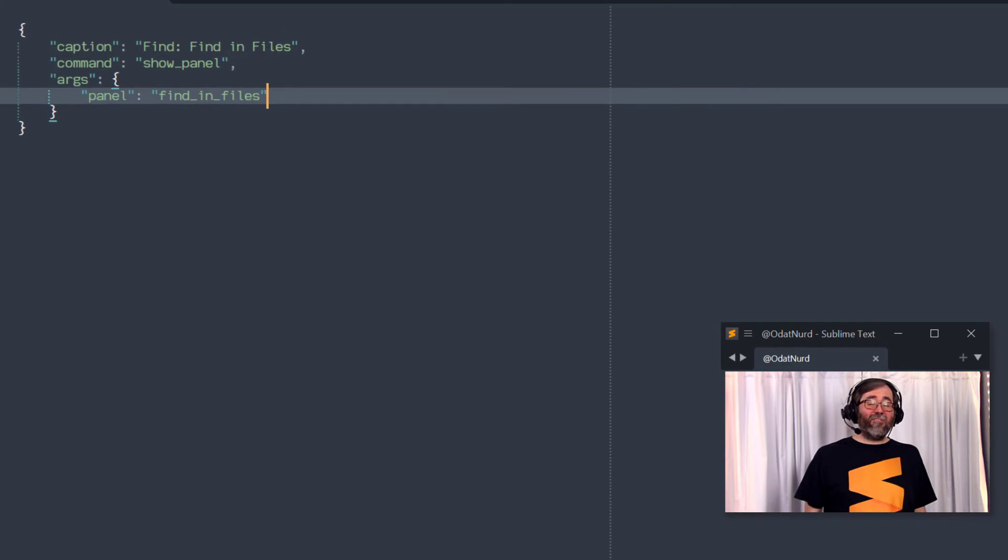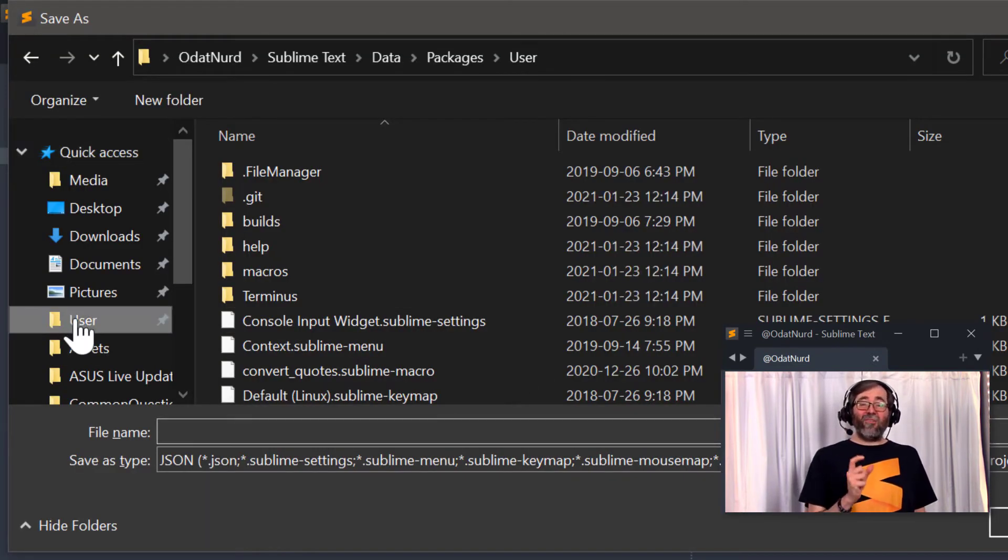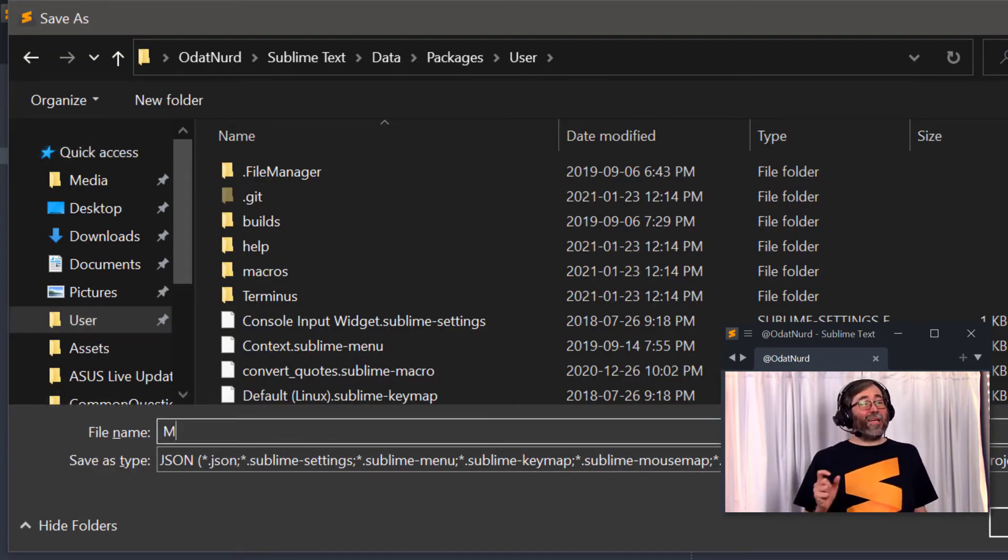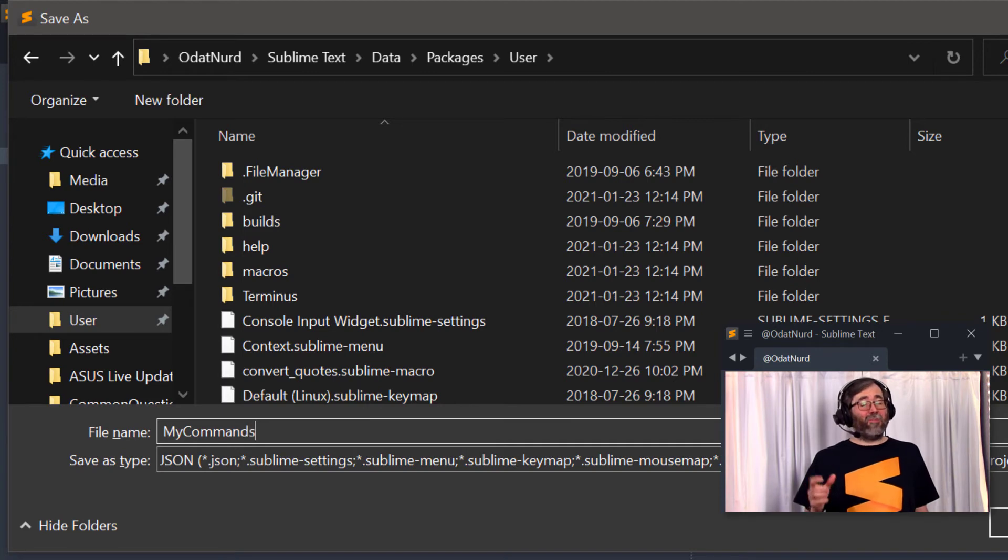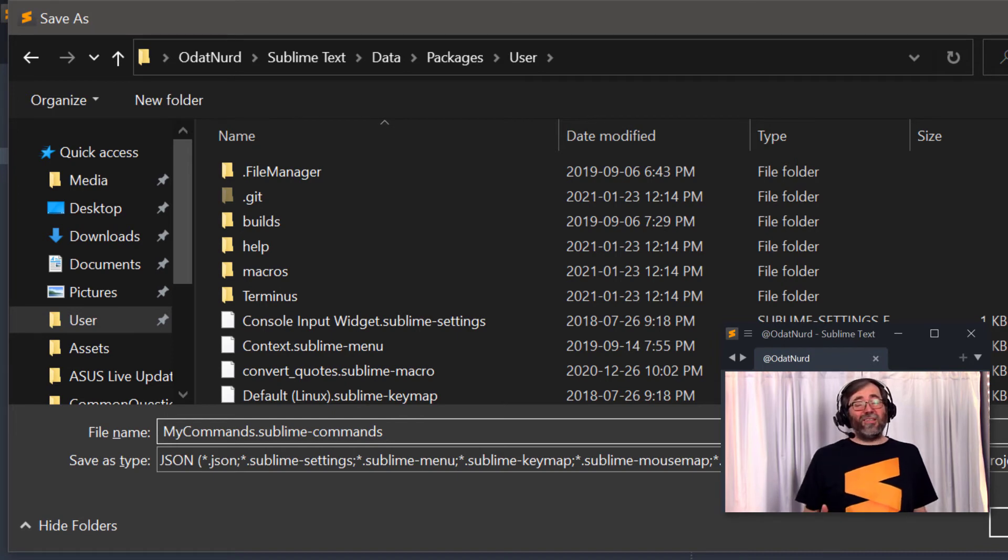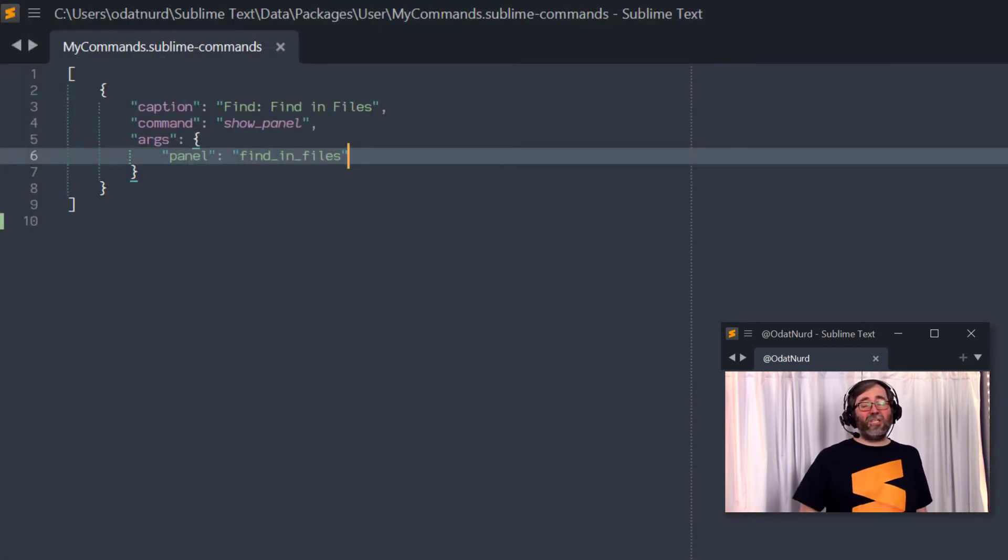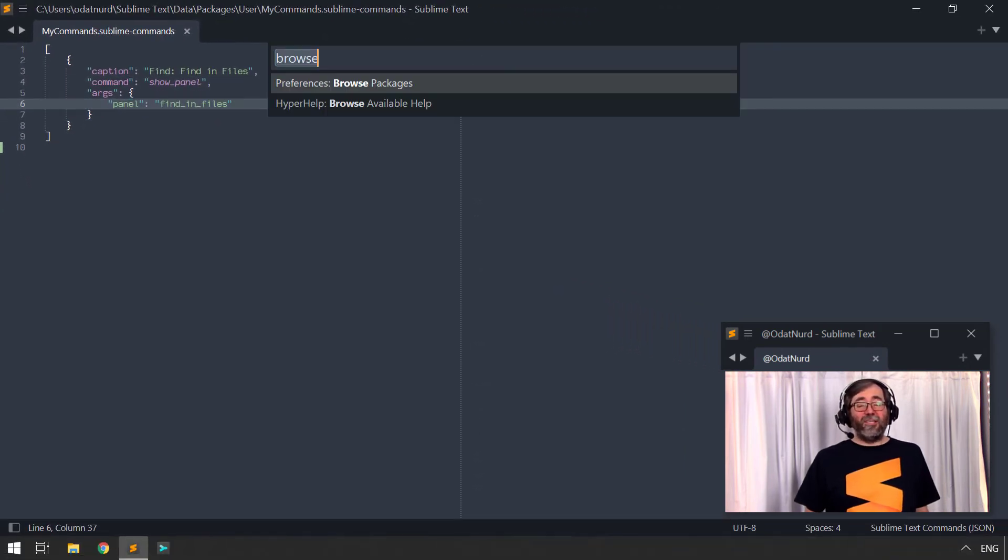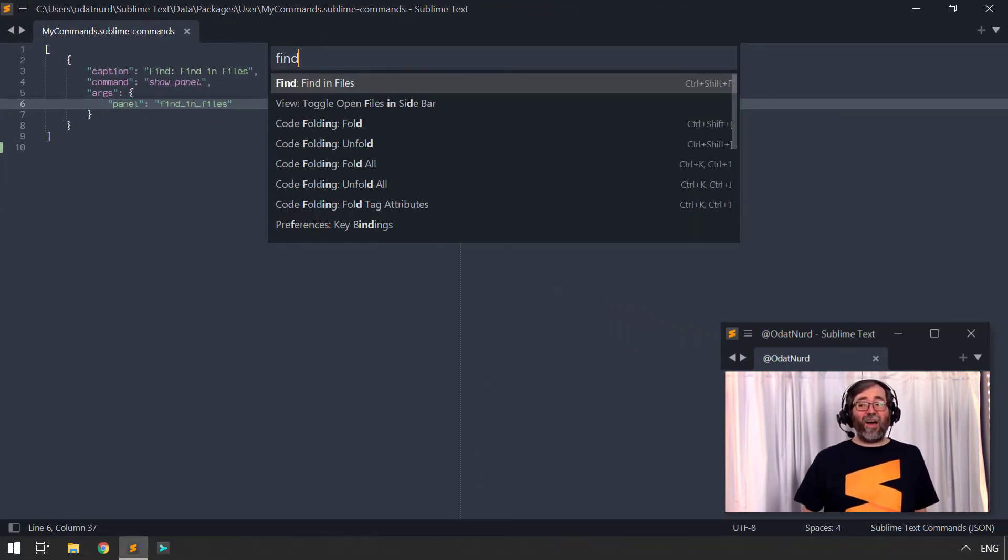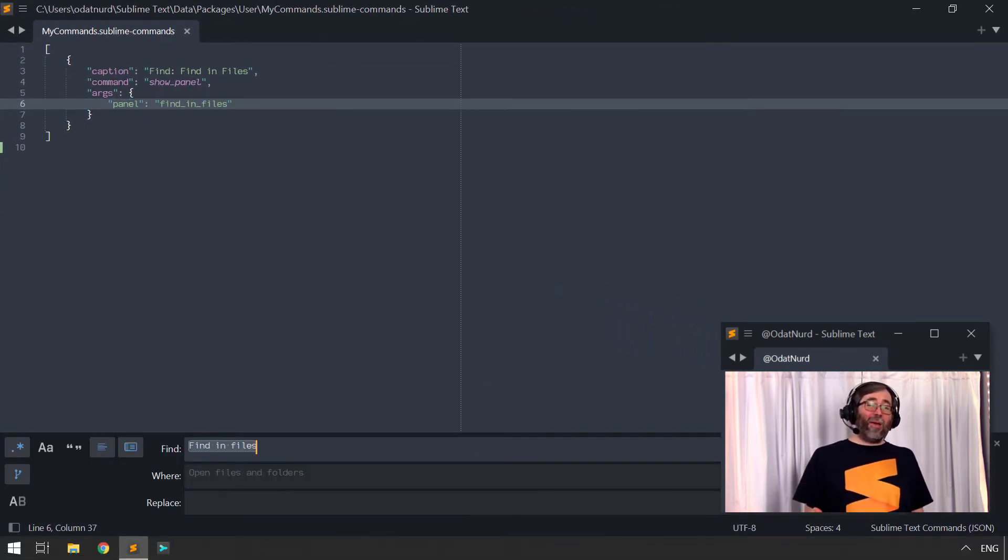Now, when you save the file into this location, again, the name of the file doesn't matter. Only the extension matters. Make sure that it is sublime-commands, or Sublime is not going to know this is a commands file. The name can be anything you like. Commonly, people use the name default for this because it lines up with the default key bindings, but you don't have to do that. You can change whatever name you like for this. As soon as you save the file, your entries are automatically in the Command Palette and will be available to you.